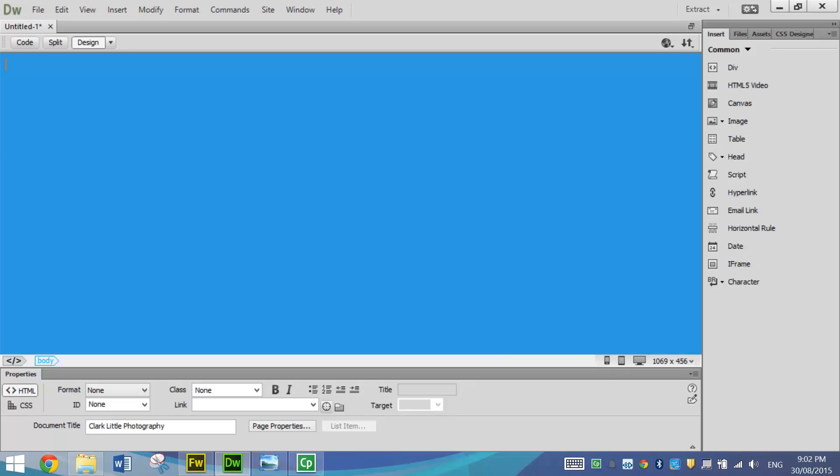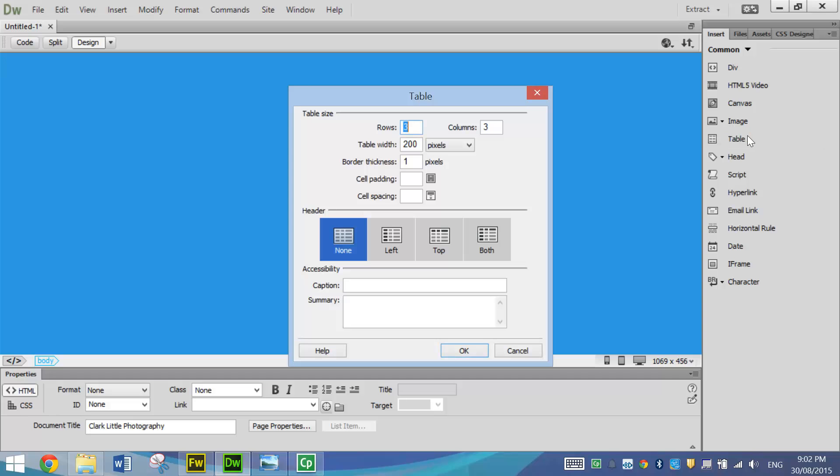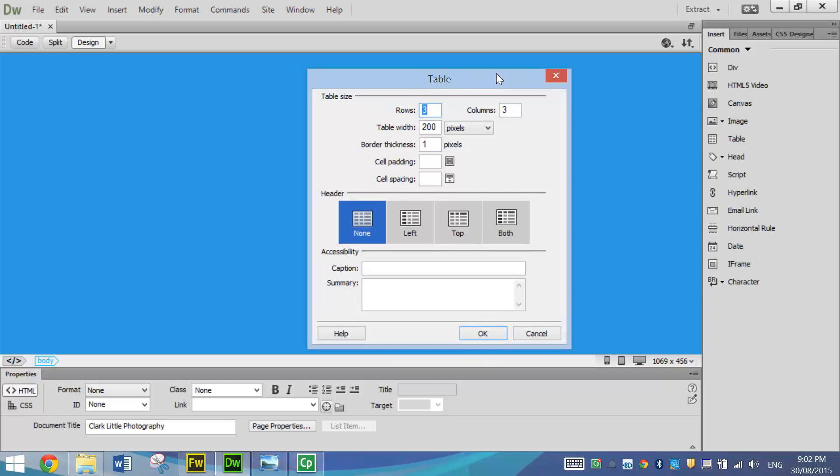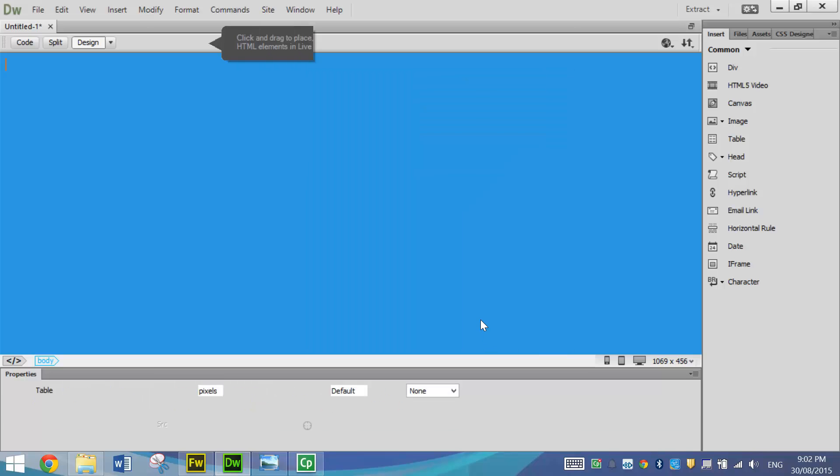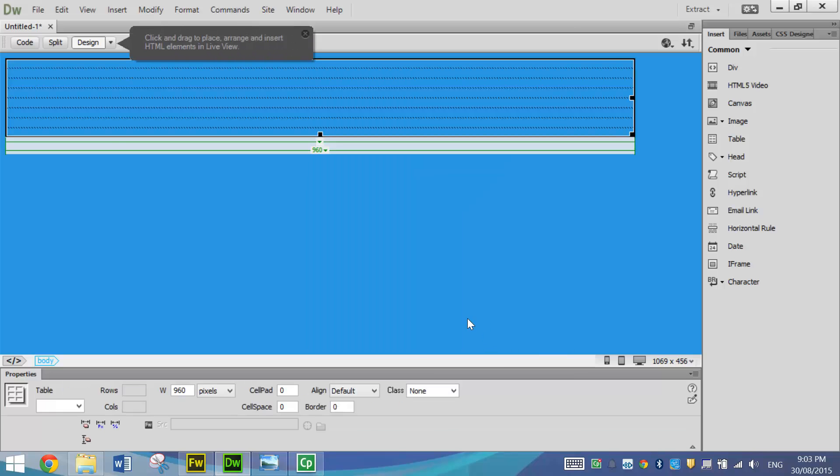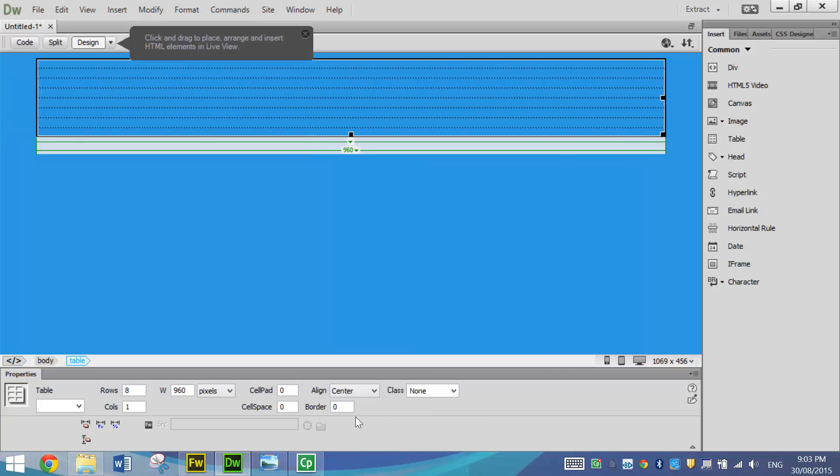Next thing I'm going to do is put in a table. So go to the Insert panel and insert a table. This one, it's going to be a bit bigger than usual. It's going to be eight rows and one column. It's still going to be 960 pixels width. And we're still going to have zero border thickness, cell padding and cell spacing. So once you've got those settings, click on OK. And before you click anywhere else, remember to go down the bottom and align your table in the centre of the page.